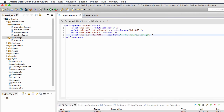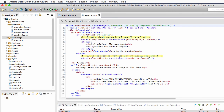On a Mac, cf_training/customtags will be converted to /applications/ColdFusion Builder 2016/ColdFusion/cfusion/wwwroot and so on. On a Windows computer it will be converted to C:/Program Files/ColdFusion Builder 2016 and so on. Now I can save my application.cfc and replace the cfmodule tags with cf_front custom tags.